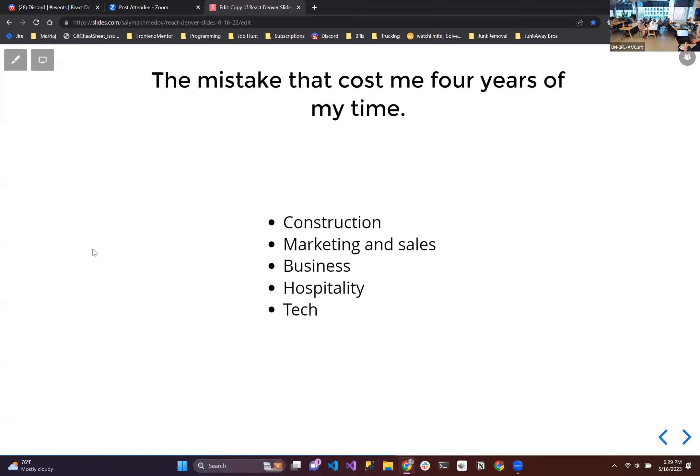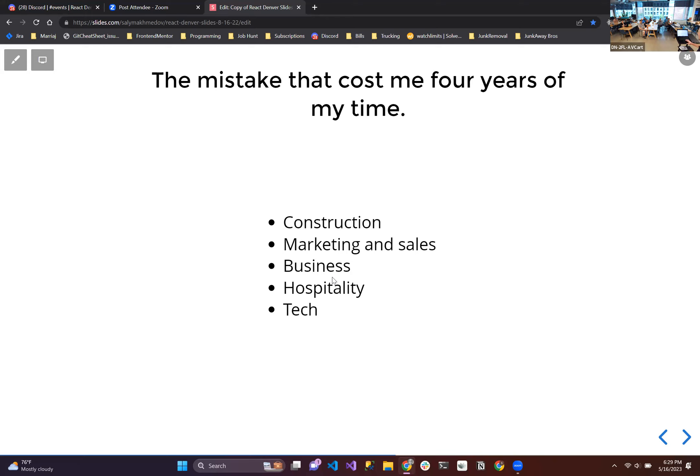So why am I talking about this? I want to talk about the mistake that cost me four years of my time. So when I got out of high school, I didn't know what I wanted to do. So I started experimenting with different industries. I had construction, marketing and sales, business, hospitality, tech. And in each of these industries I found a job to try out. What is it like to work in construction? What is it like to do sales? I even got a door-to-door sales job for six months, tried it out, didn't like it much but I did learn a lot.